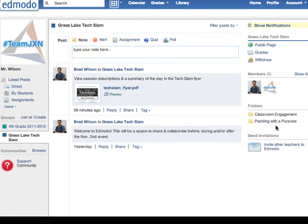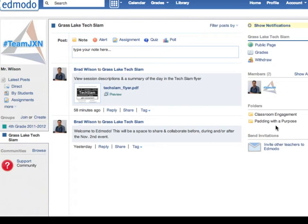So that works perfectly for a conference environment or professional development where people are sharing different links and resources during different sessions and we want everyone who's at that event to have access to all the resources.